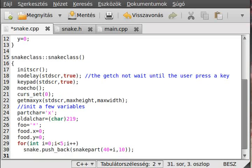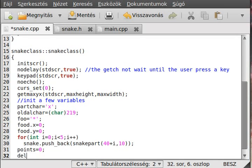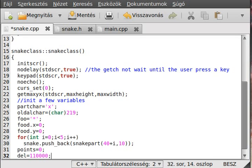We have to initialize the point, which is obviously zero at this point. We initialize the delay, and as I said in the previous tutorial, we will use the usleep function, which uses microseconds — not milliseconds. One millisecond is one second, but one microsecond is one millionth, so we will use 100,000 — big numbers, but that is it.